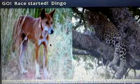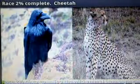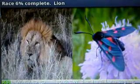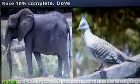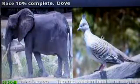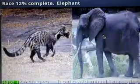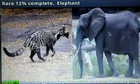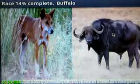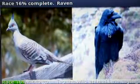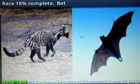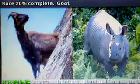Dingo. And now you have to race through the photographs as quickly as you can — cheetah, gecko, lion — identifying as many photographs as you can correctly without making a mistake. Elephant and buffalo. As your knowledge of animals increases — raven, bat, goat — you'll be able to play the game better and it's a lot of fun.